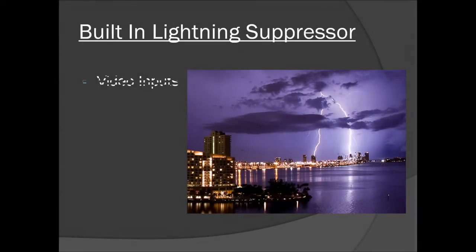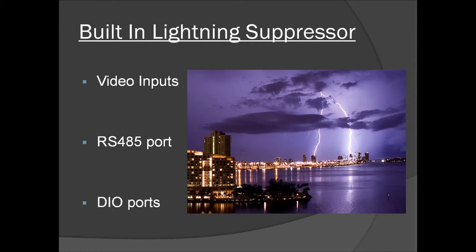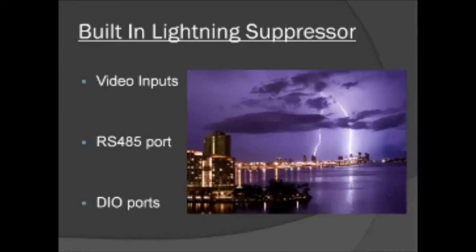To extend the life of your investment, every video input as well as the RS-485 and alarm ports on the Nubix TRX DVR have built-in lightning arrestors. This unique feature will protect the DVR's internal hardware from being damaged in the event that one or more of your outer edge devices suffer from an electrical strike.